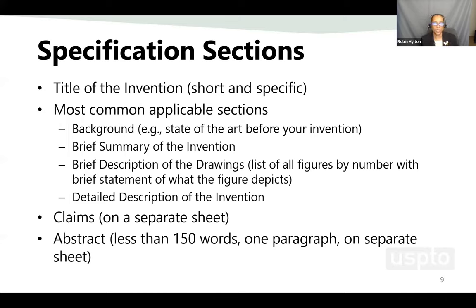There are certain sections of the specification that are important. The most common parts of the application include: the background, which is the state of the art before your invention; a brief summary of the invention; a brief description of the drawings, listing all figures by number; a detailed description of the invention; your claims, which start on a separate sheet; and your abstract, which is also on a separate sheet, is less than 150 words, and is in one paragraph. You want to be very specific so that someone can easily ascertain what your invention is by reading both the title and the abstract.